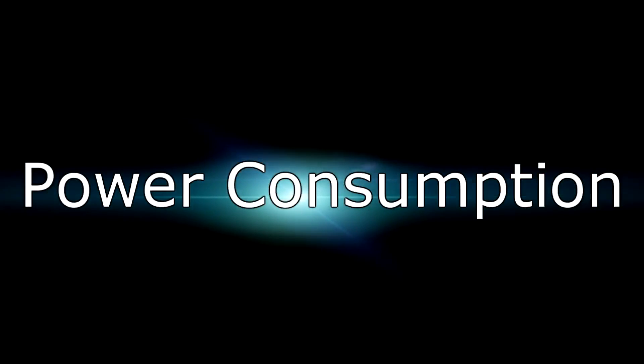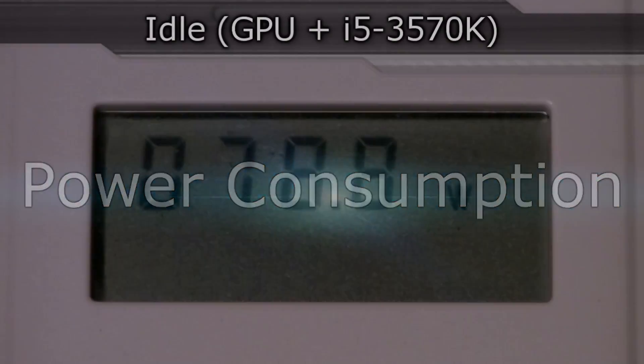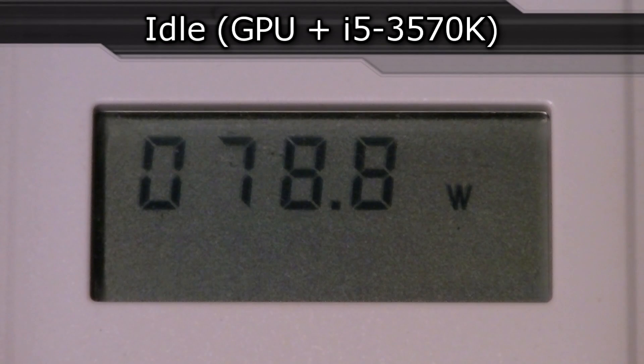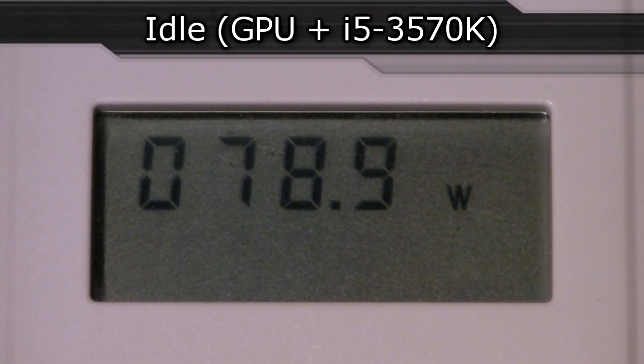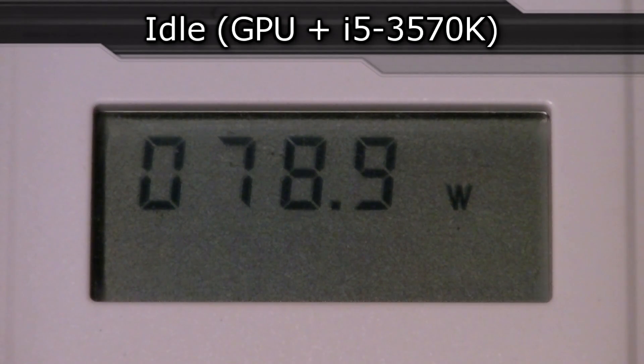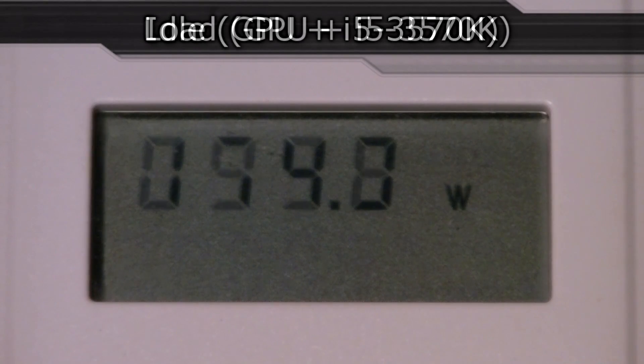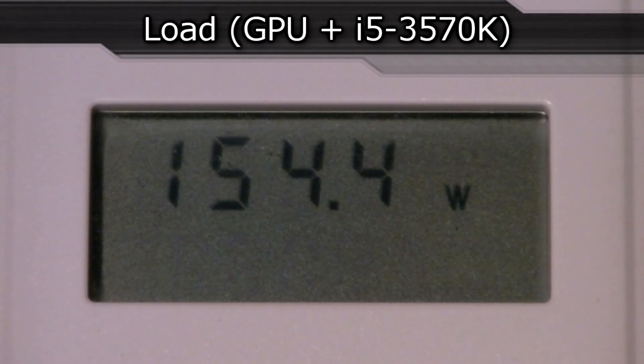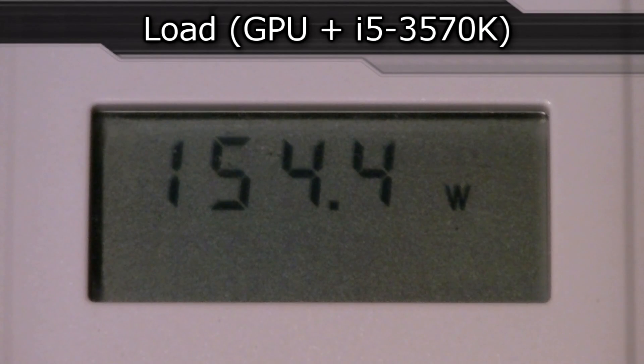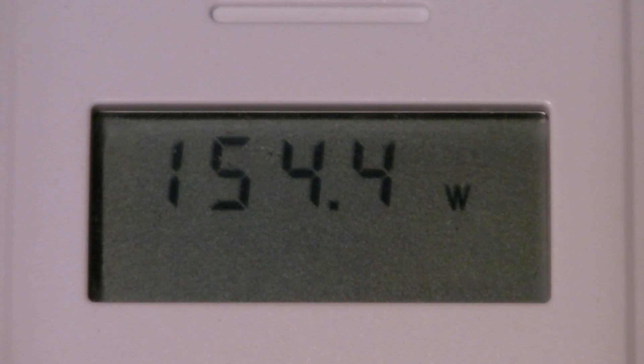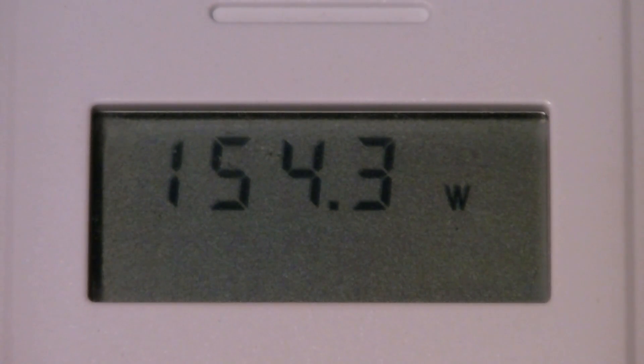But now to the final test, the power consumption. On idle the GPU with the i5-3570K consumed 78 to 79 watts which I have to admit is very low. And on load the GPU with the i5-3570K consumed 154 to 155 watts. Believe me, this also isn't high at all. So, Nvidia did a great job. I'm not disappointed. I can't complain here.